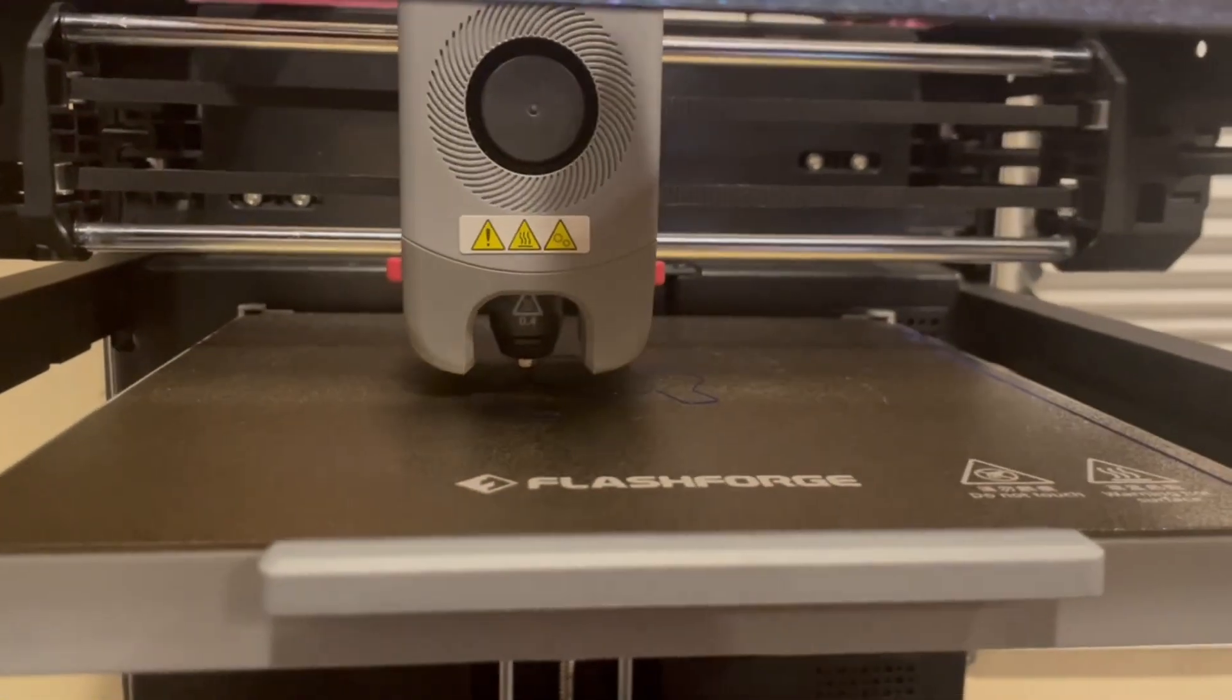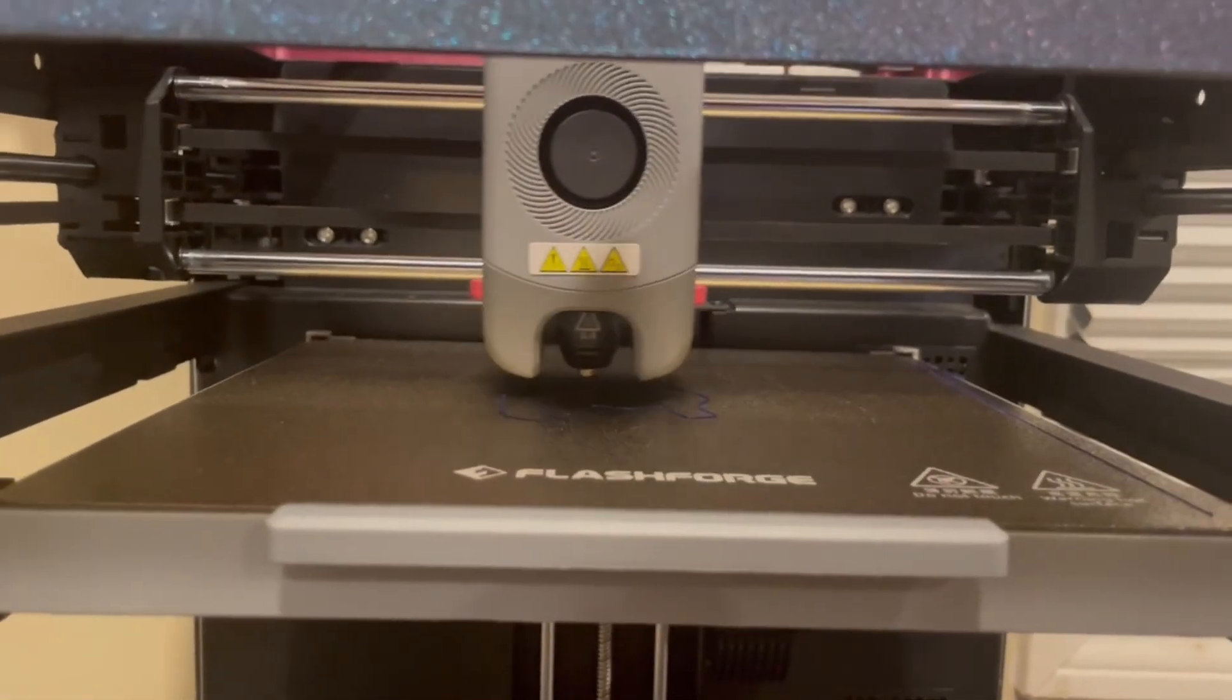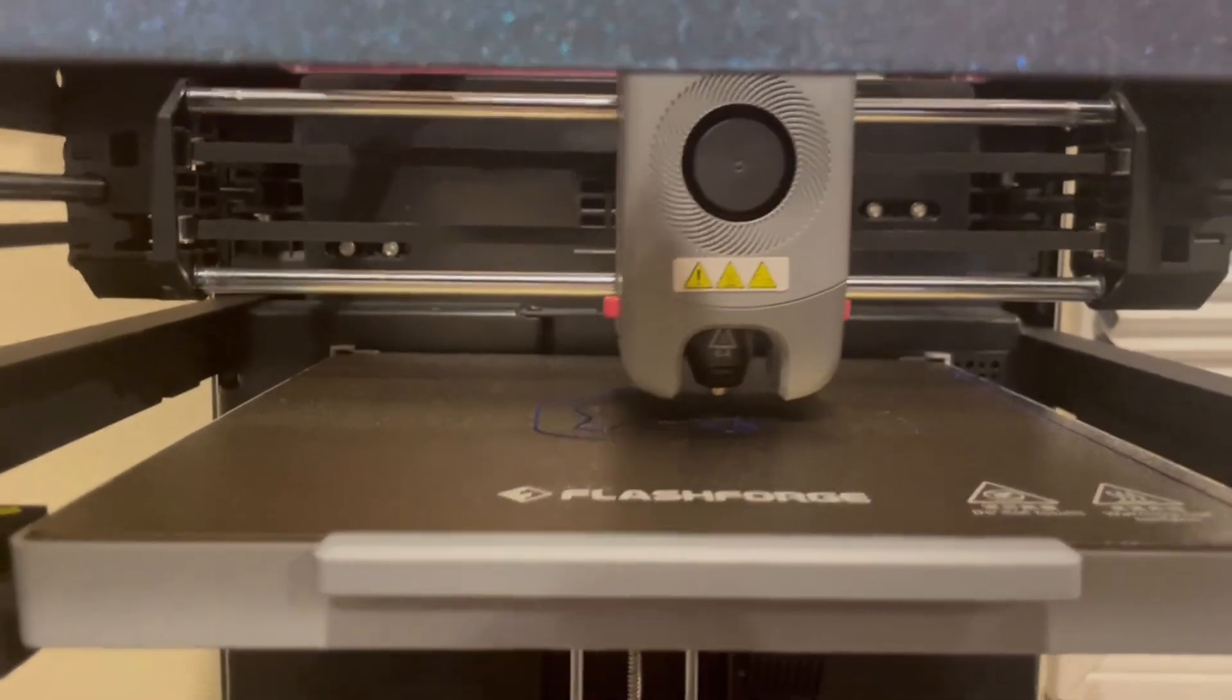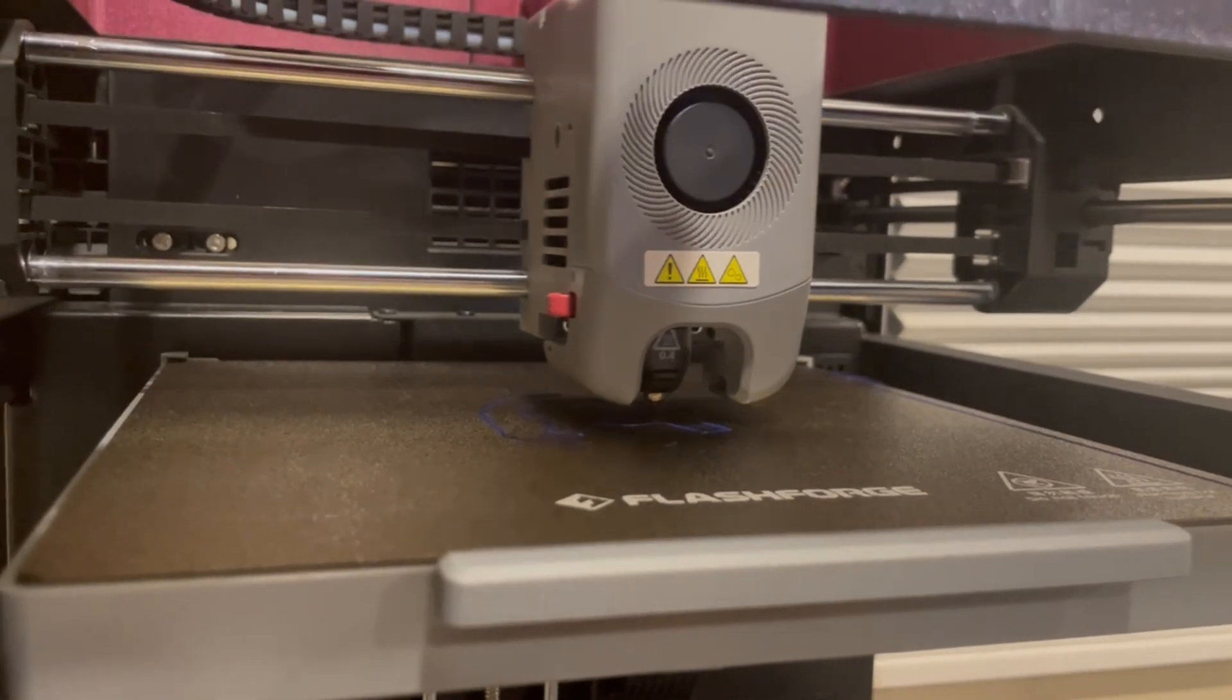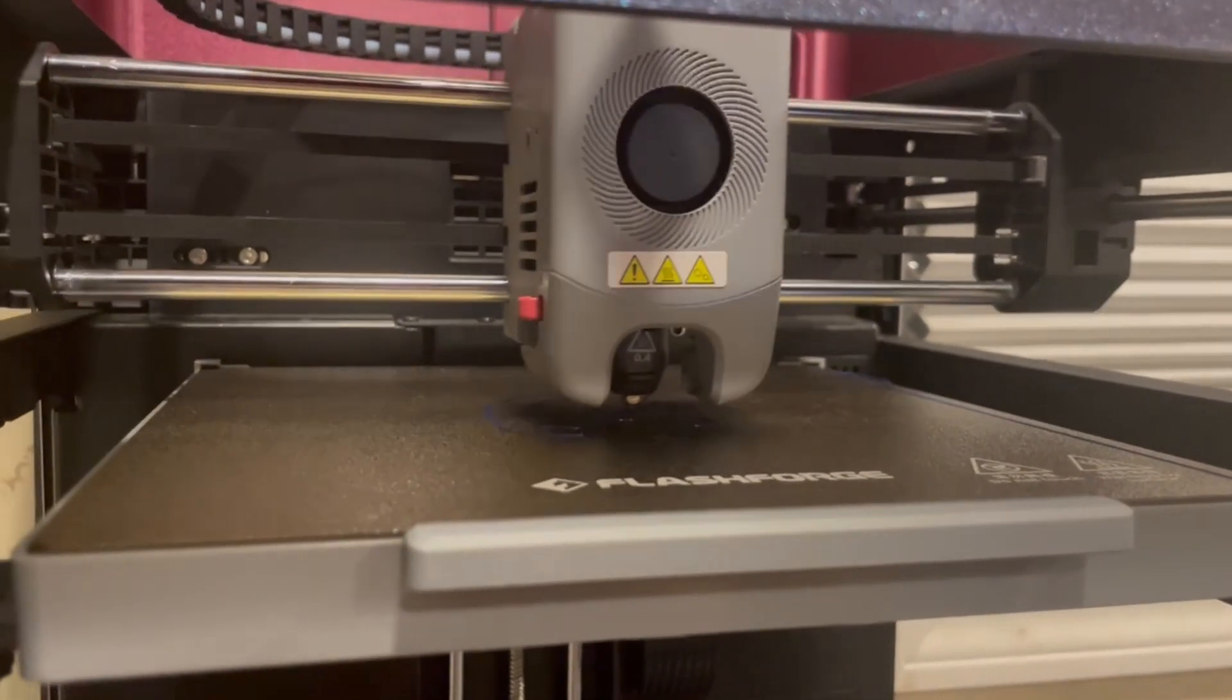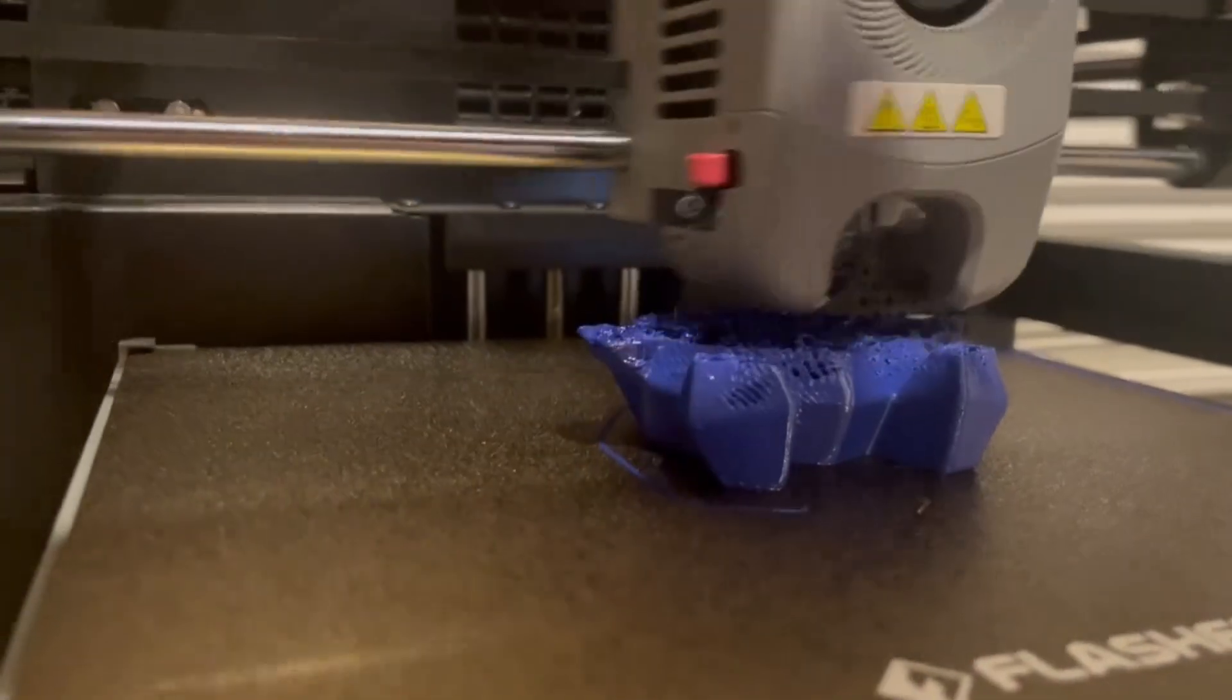I'm not going to monitor this too much with the camera. I'm only going to get probably the first initial layers and some in the middle, depending on how it's looking.